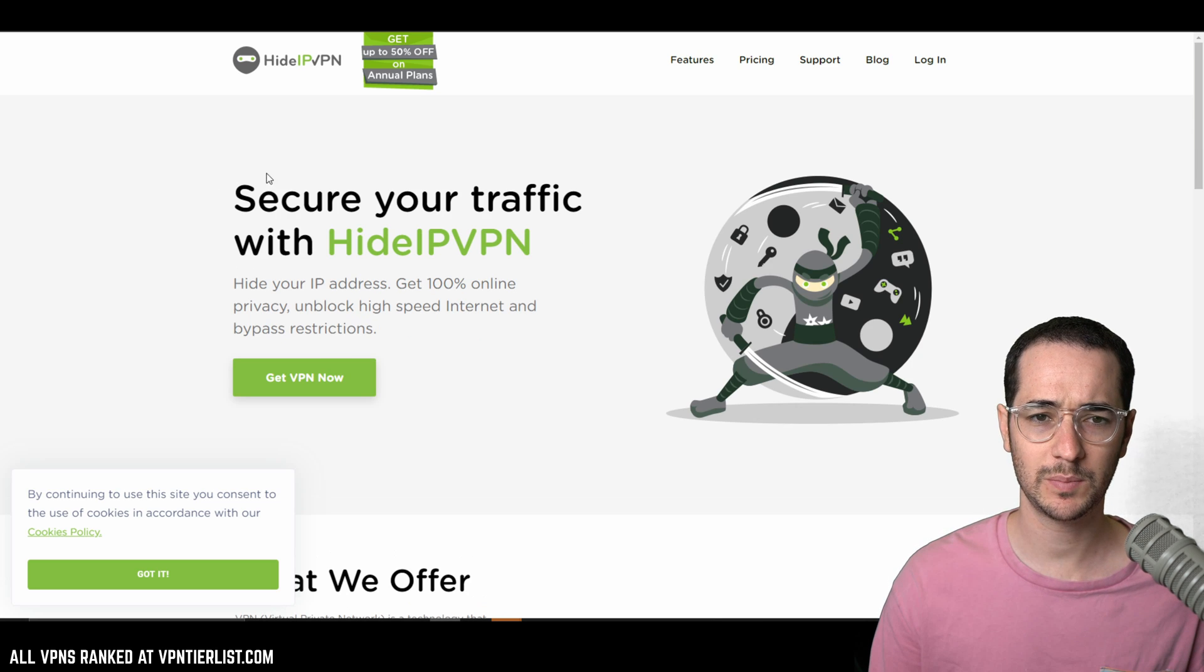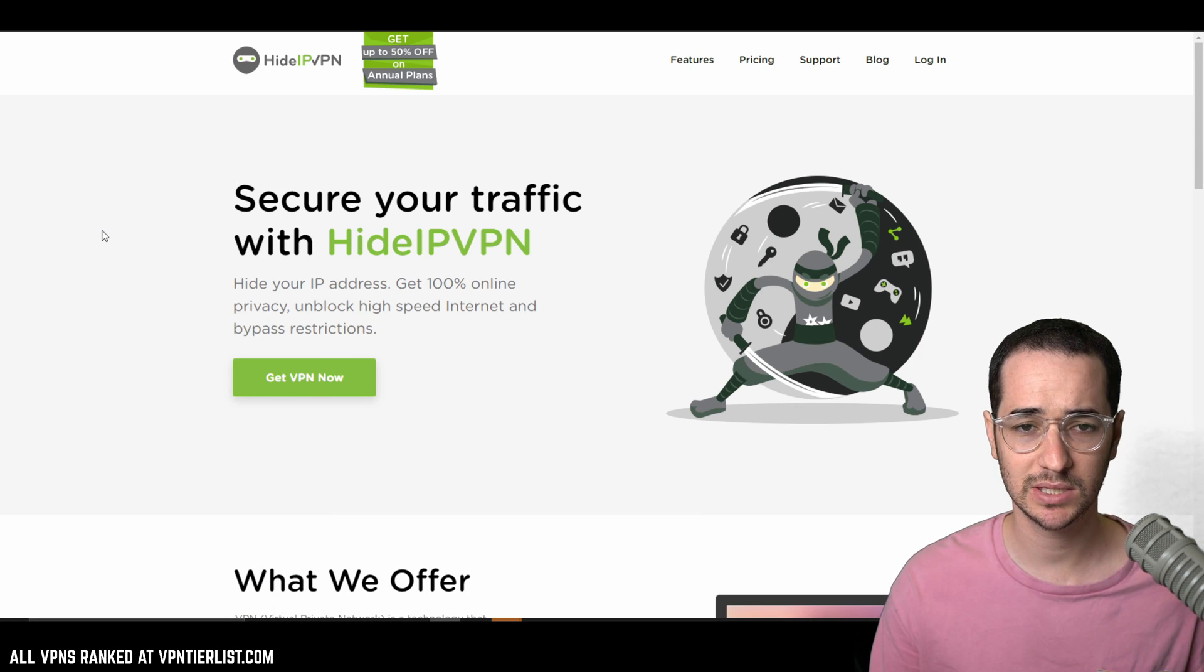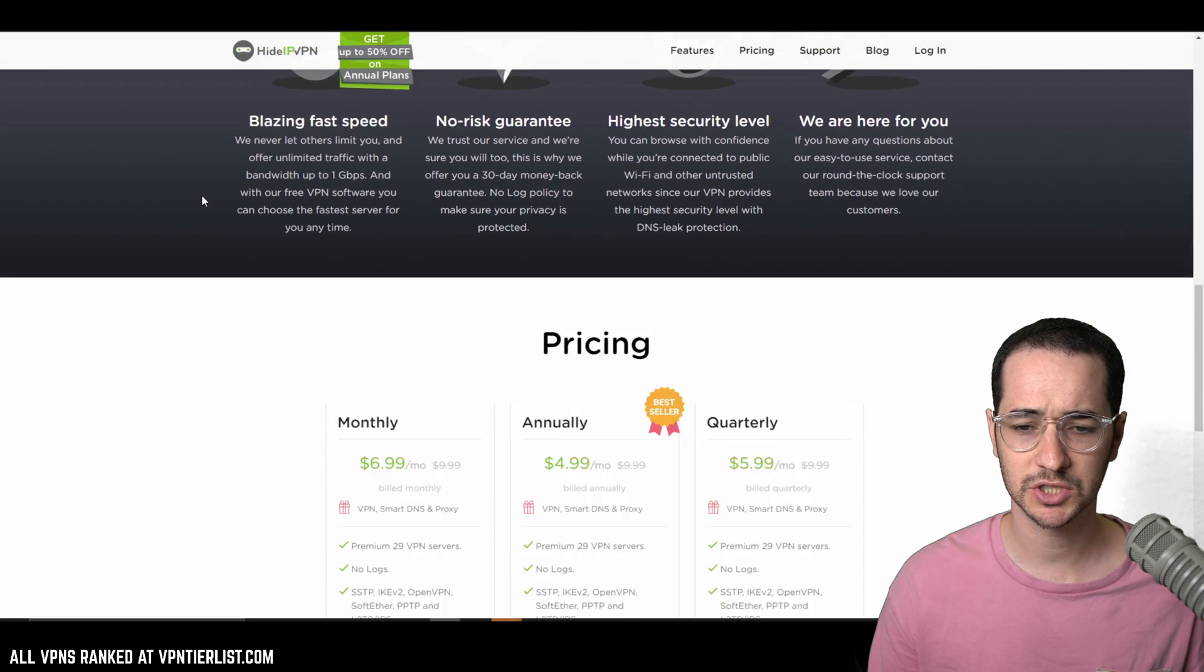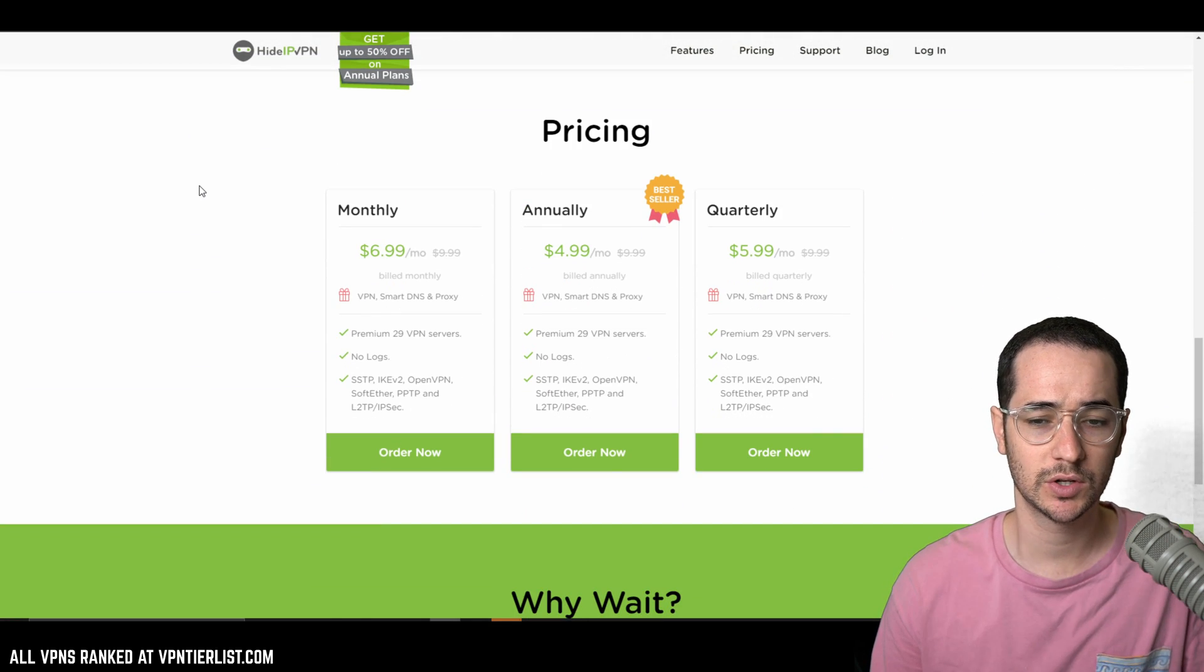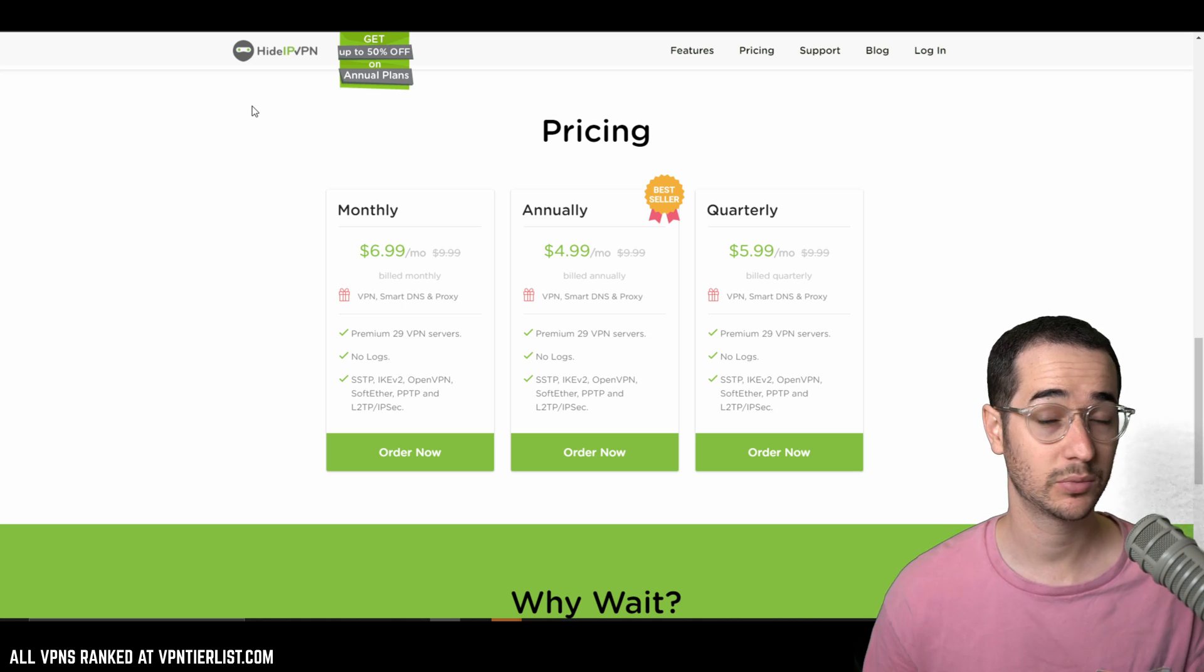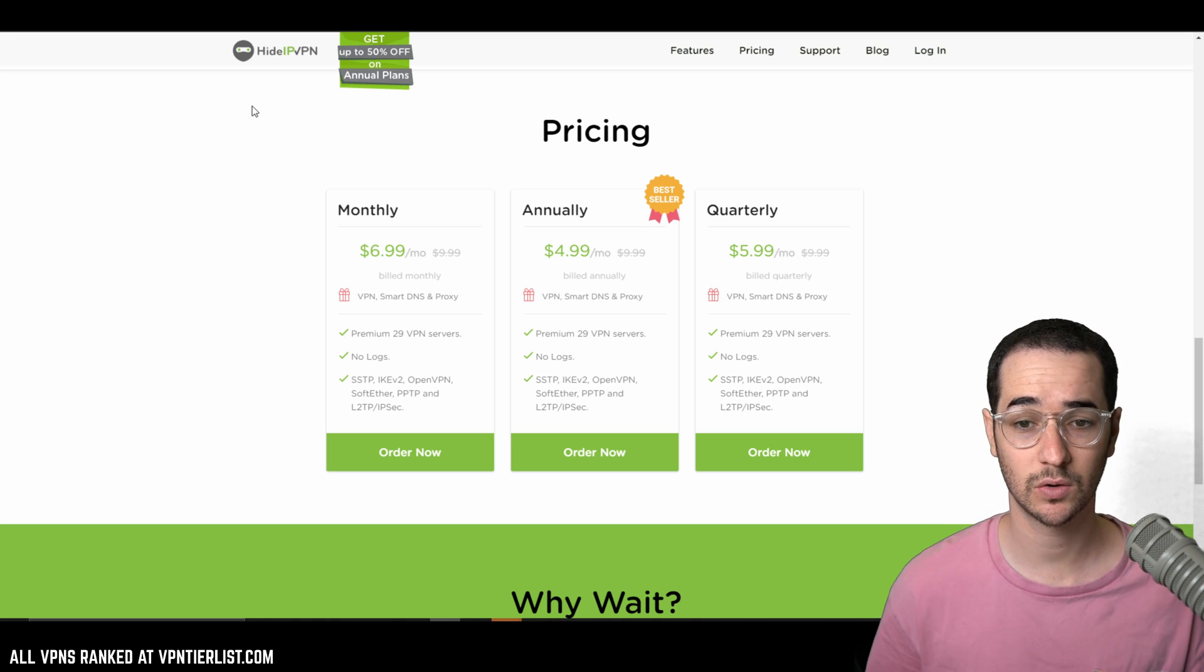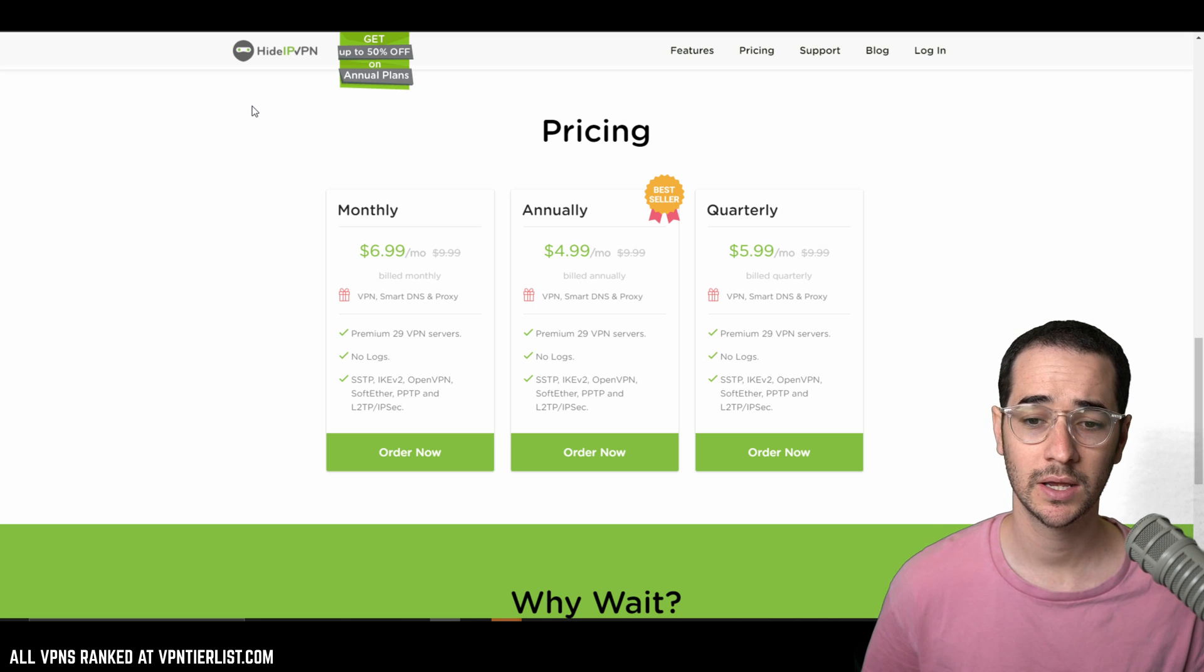The fourth VPN on this list that does not have Android trackers is Hide IP VPN. Now I haven't talked about this VPN that much on this channel or really thought about it too much, but when I reviewed it not too long ago, it actually didn't impress me overall, getting a decent score on the tier list in pretty much every category.